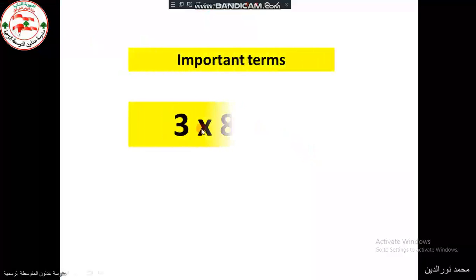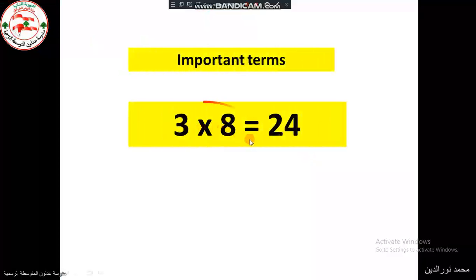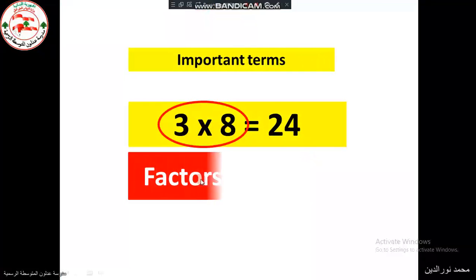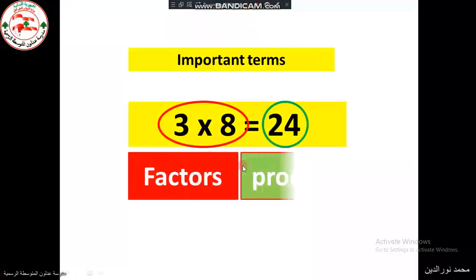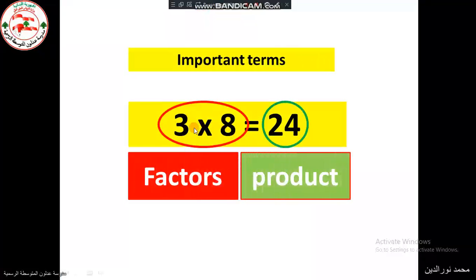We have 3 times 8 equal 24. 3 and 8 are called the factors, and 24 is the product. The numbers that are multiplied by each other are called factors, and the result is called the product.